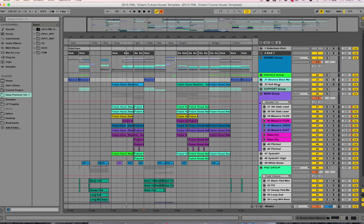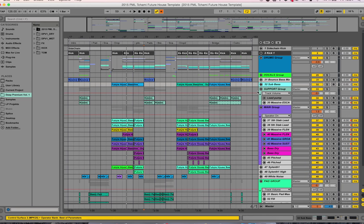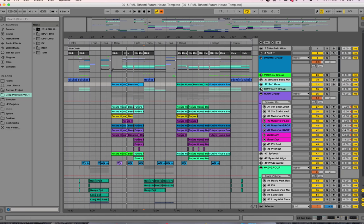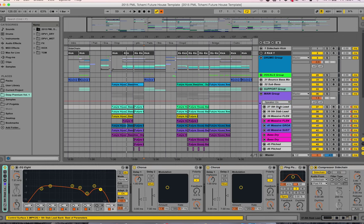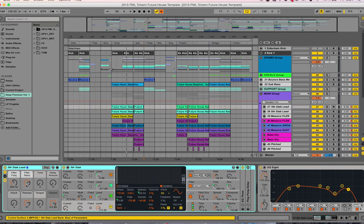We have a bouncy bass, a supporting group for some rhythm elements, and in the main group we have two operator instances of the Ableton operator.